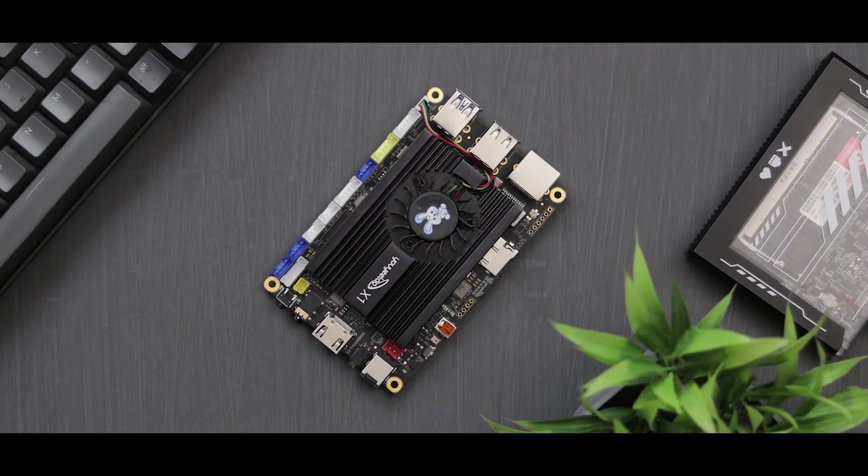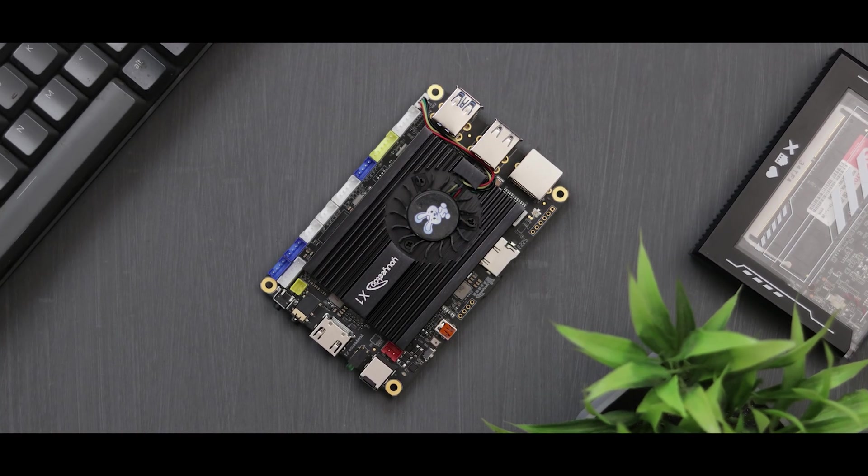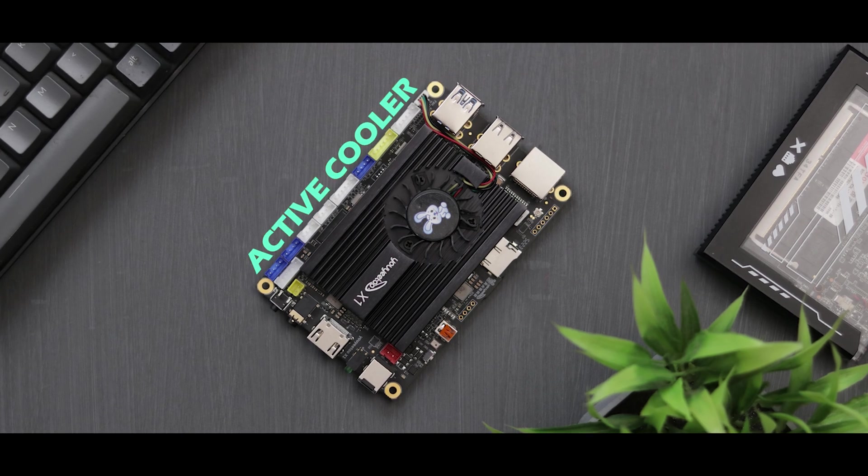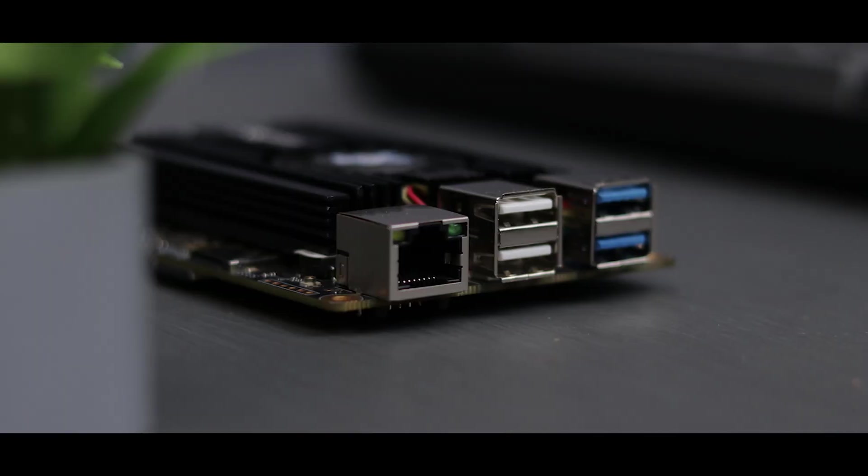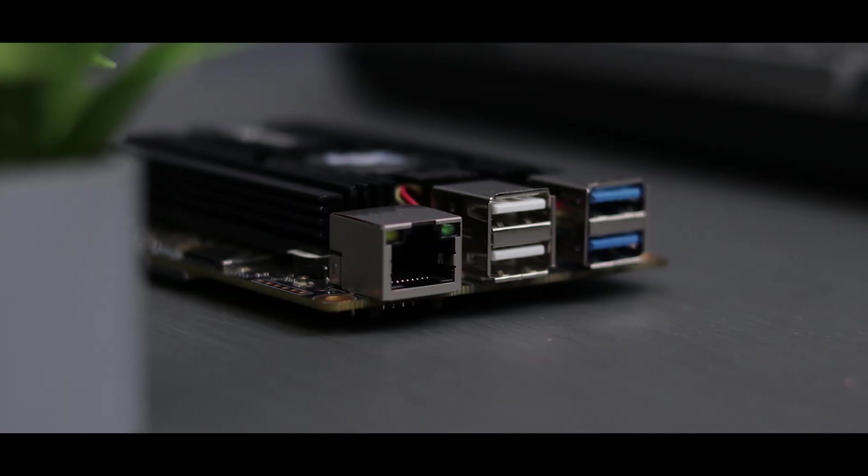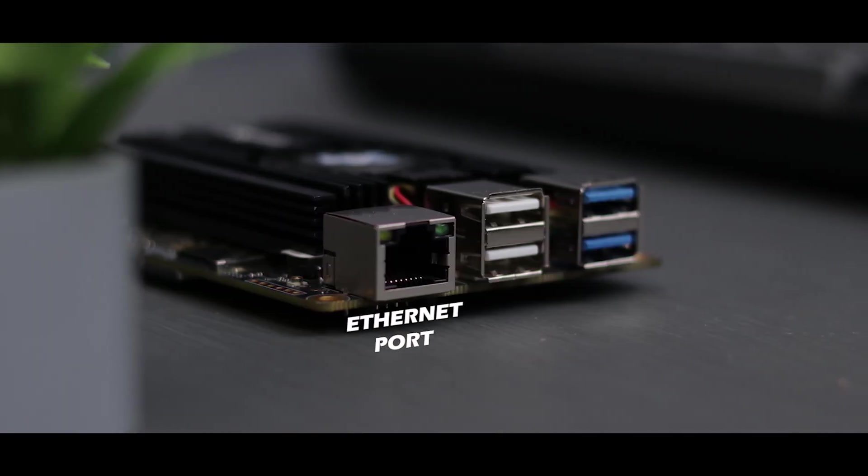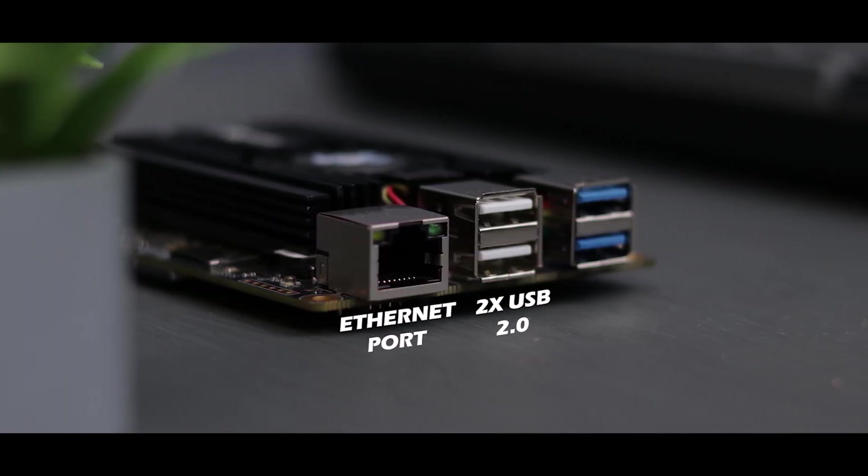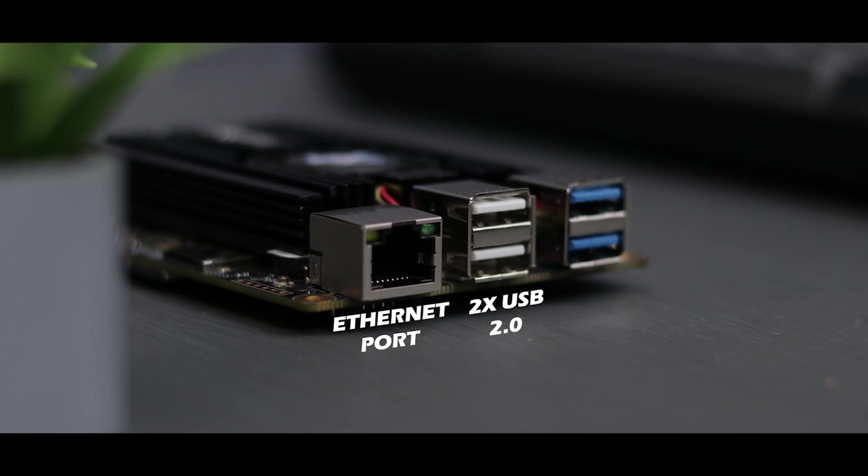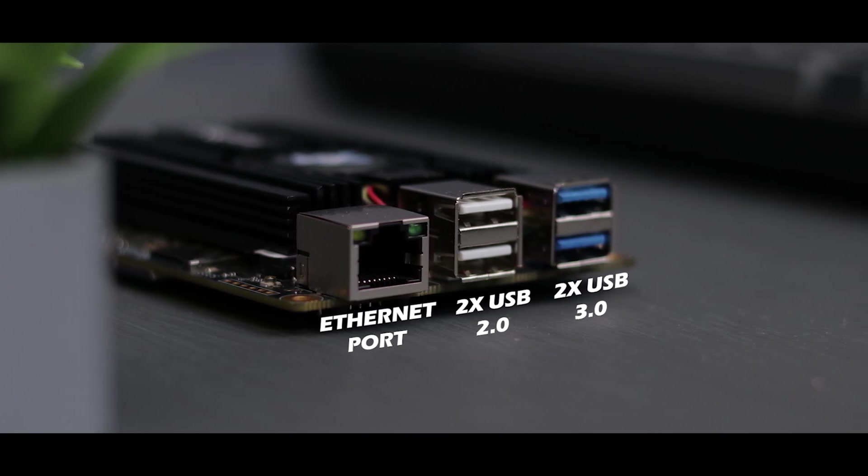Talking about the X1, it has a really nice active cooler. On the front we got an ethernet port, two USB 2.0 ports and two USB 3.0 ports.